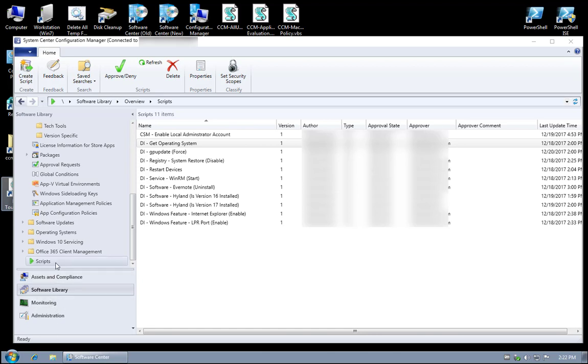It is called Scripts. Basically, you can write anything that you can script out in PowerShell and apply it to a collection of machines in your environment. So depending on how you write your script will depend on the output of the data that you're collecting.